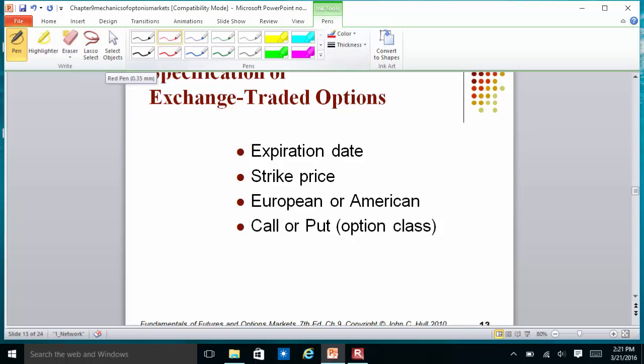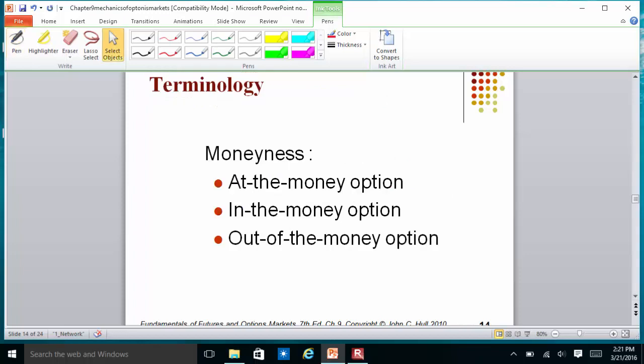You can also buy long-term options, but they may not be easy to trade. The second key feature is the strike price — K stands for the strike price. Then we distinguish European options, which cannot be exercised early, from American options, which can be exercised early. Finally, we consider whether they are call options or put options.